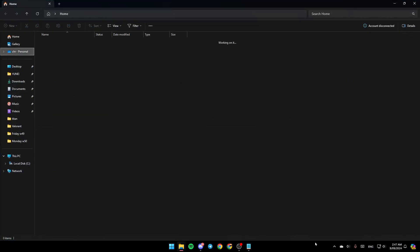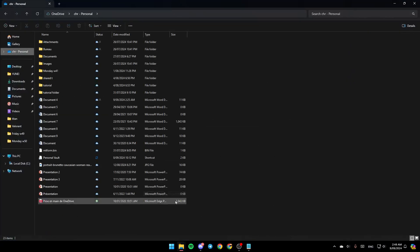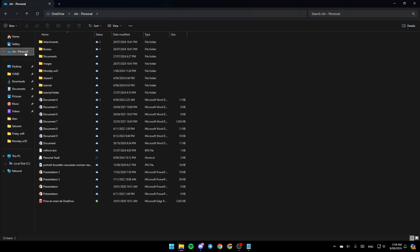And then you're going to be here in this window. Once you're here, as you can see in the left, you're going to find all of these sections. Here you're going to find the Home section, Gallery, OneDrive and so on.